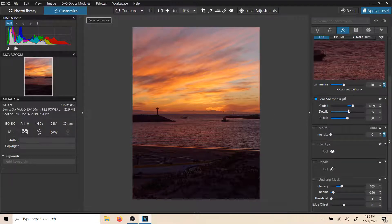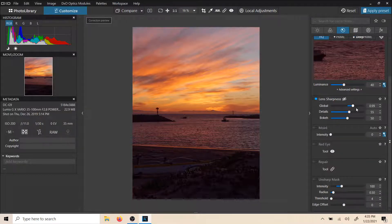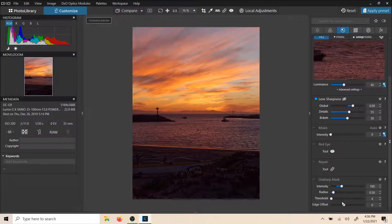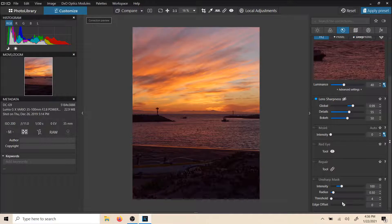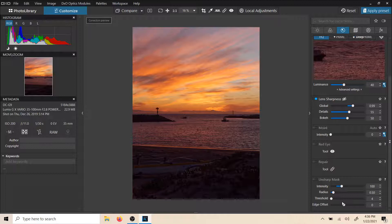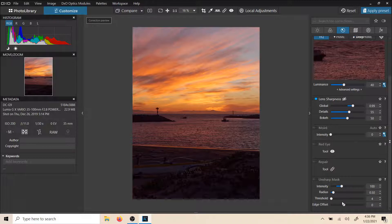But here is a global sharpening tool that works really well. Let's talk about Unsharp Mask really quick. From what I've read about Unsharp Mask, Unsharp is basically a sharpening trick. It's not really sharpening. Sharpening is applied to basically raw images. Unsharp Mask is giving the illusion of sharpening.